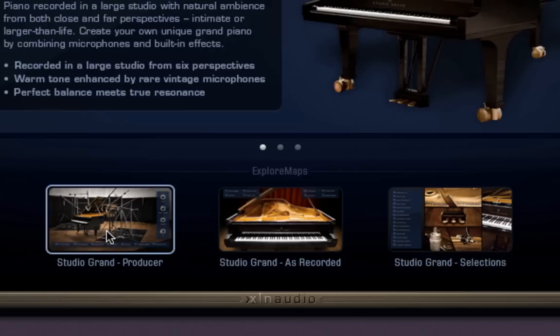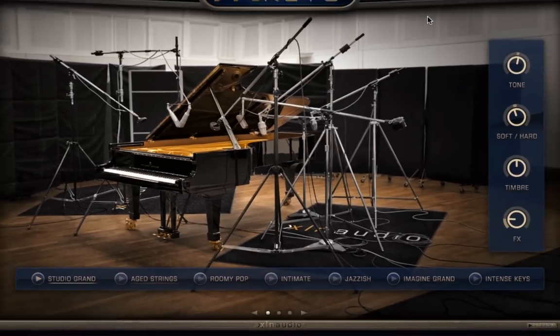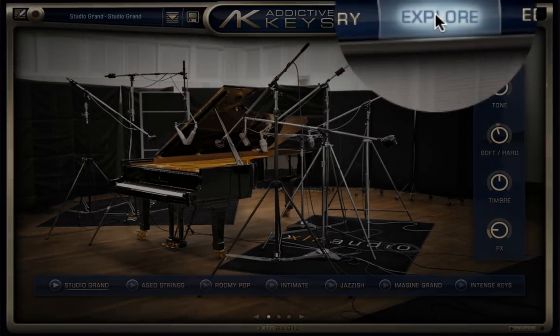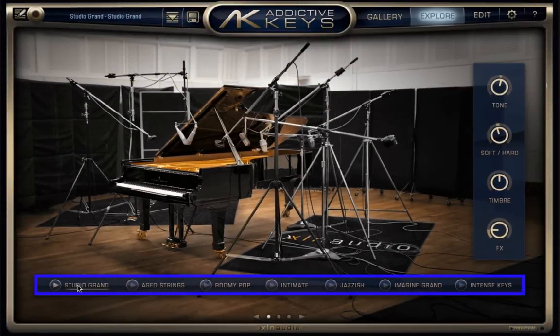Try clicking on Studio Grand Producer and you'll be taken to the Explore page, which has an additional set of presets you can explore. Just click the Play button next to a few of the presets to get an idea of the wide range of tones you can get from a single piano.